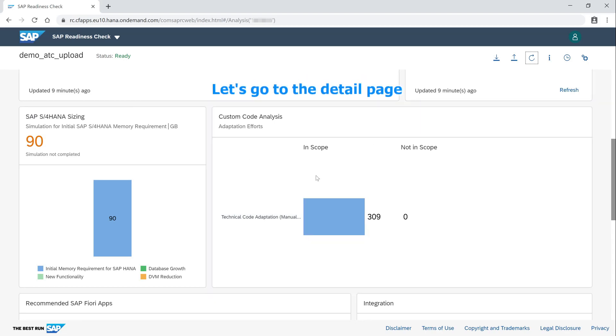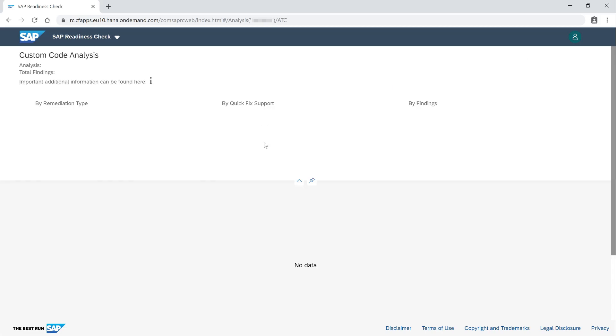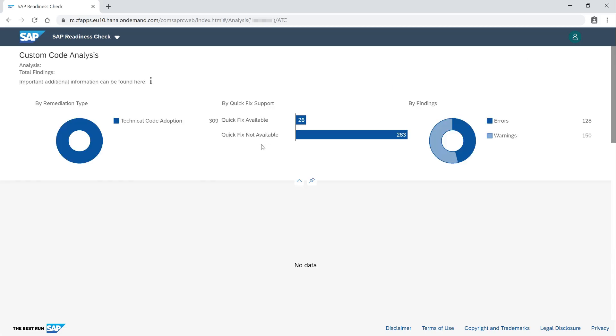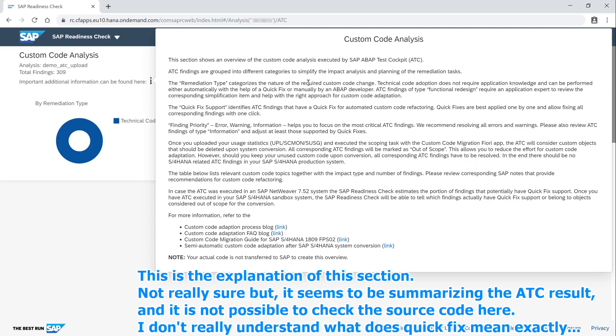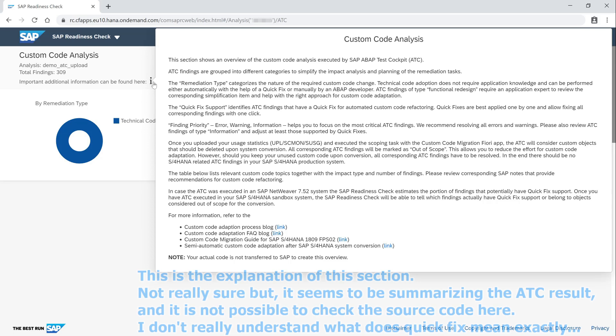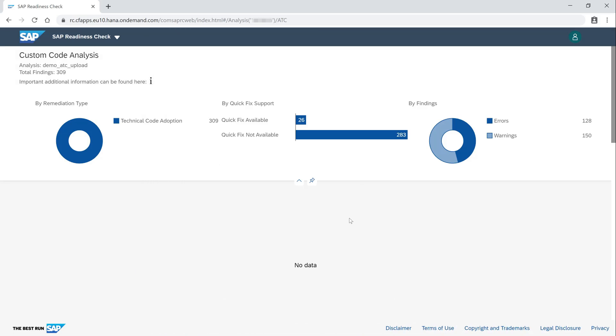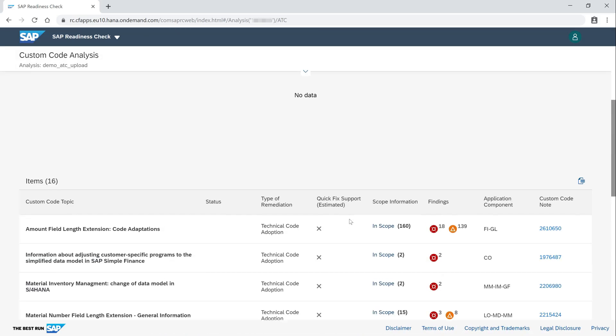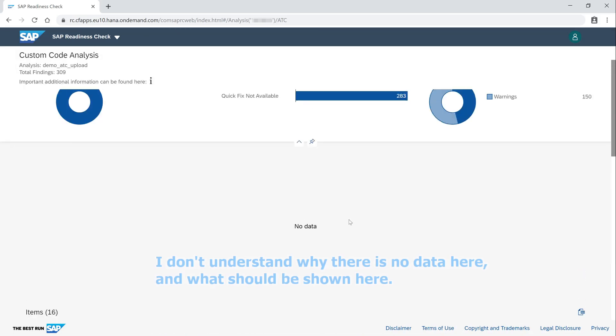Let's go to the detail page. This is the explanation of this section. Not really sure, but it seems to be summarizing the ATC result, and it is not possible to check the source code here. I don't really understand what does quick fix mean exactly. I don't understand why there is no data here and what should be shown here.